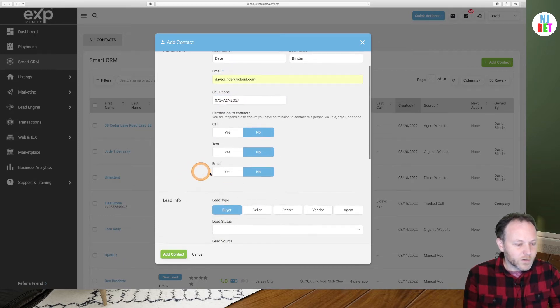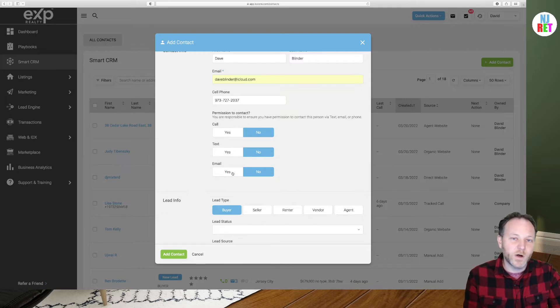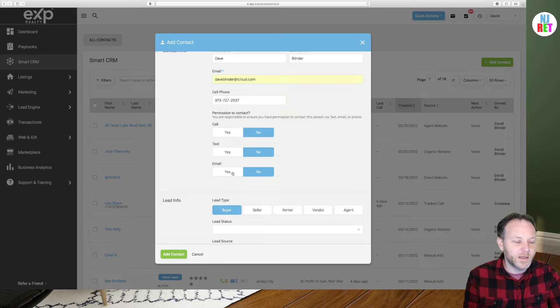We are going to click on permission to email as this is very important. Otherwise, your property alerts will not be sent out by email to your leads.